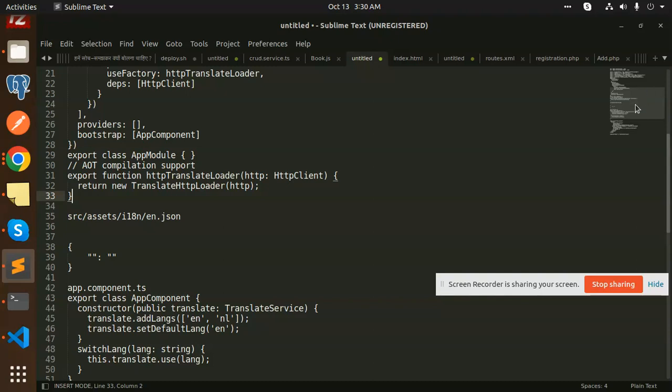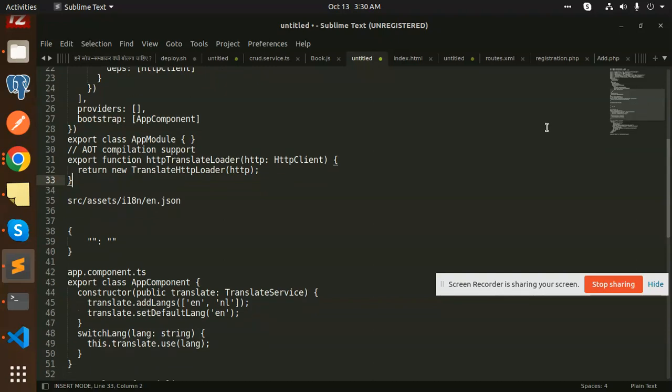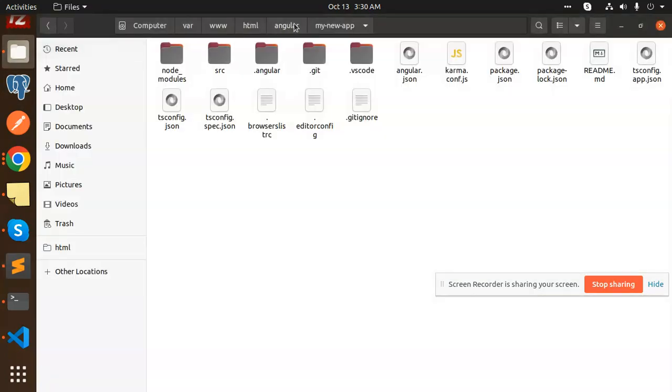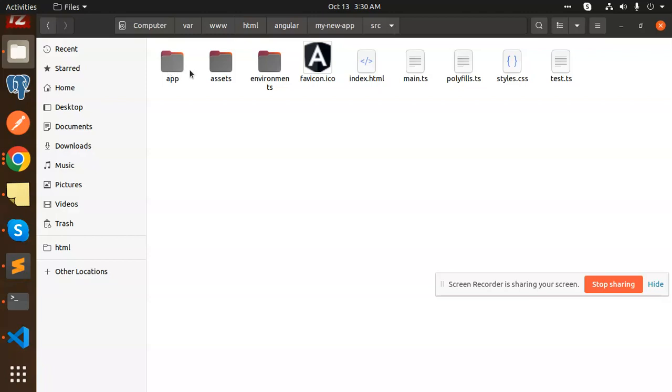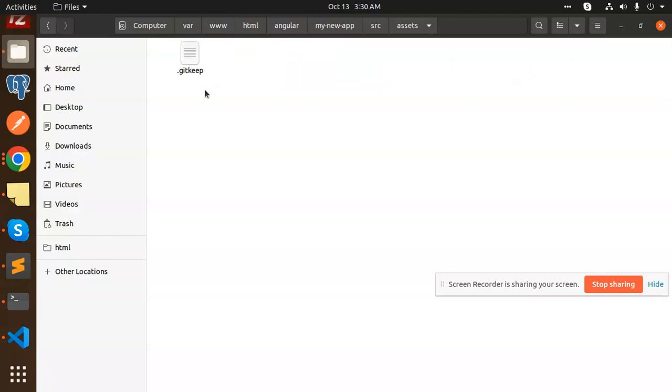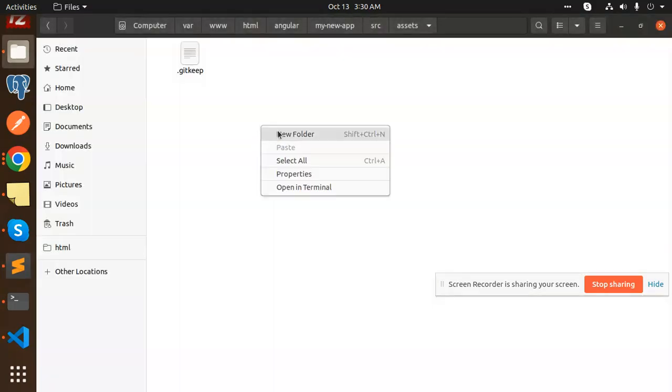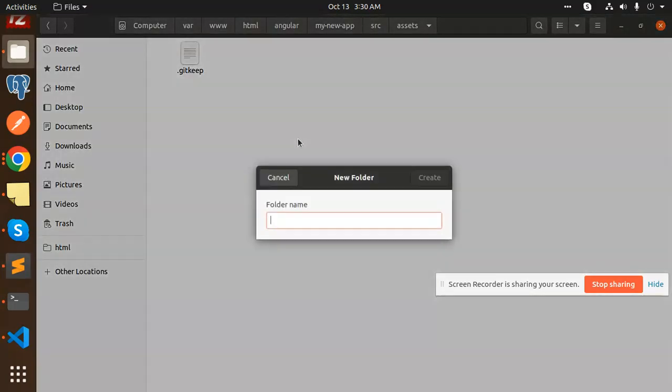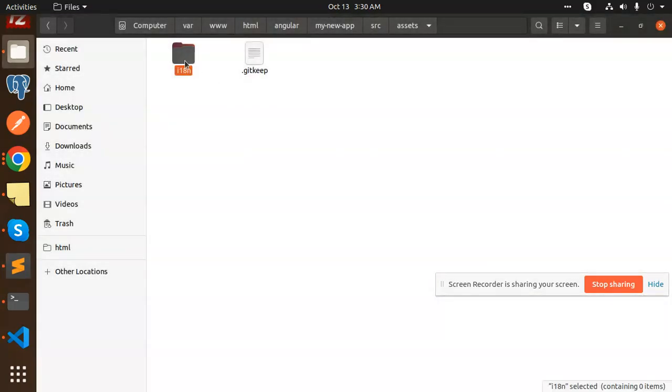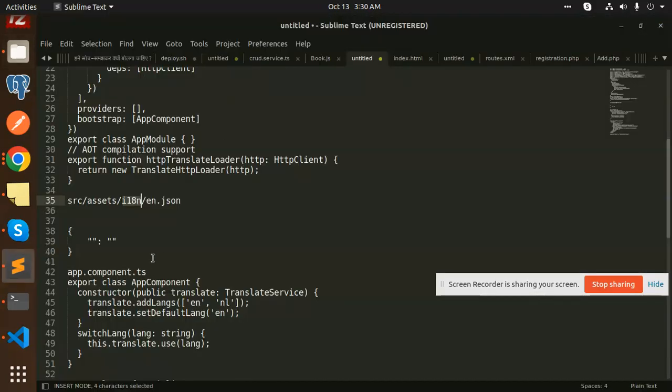Now we have to create files in source assets. Let's go to that part. In my new app source, we will create the assets folder. Here we are going to create a file i18n. Here we go with the first file name: en.json.